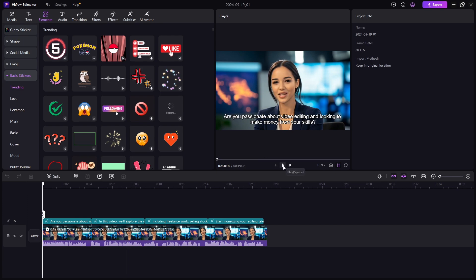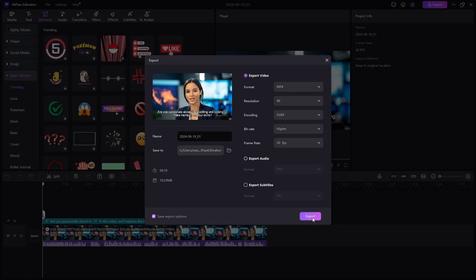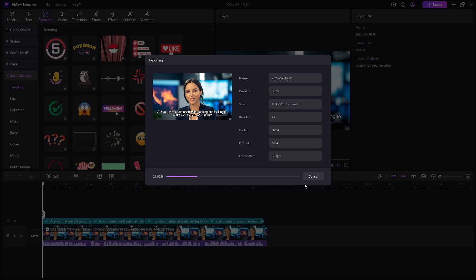Now let's download the clip by hitting Export. You can change the resolution and just click on Export again. The clip will be downloaded to your system.